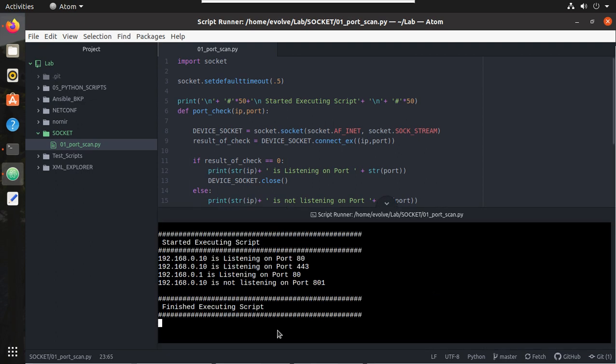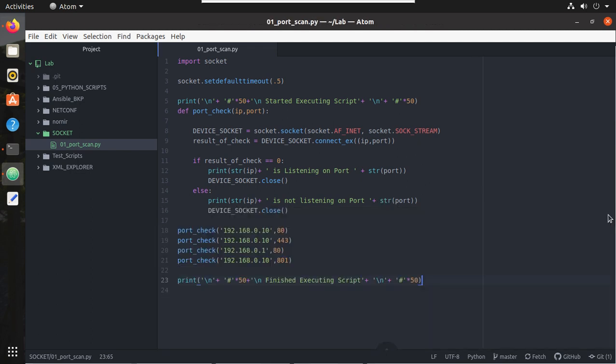Let's try executing it. We can see here now it shows started executing in a separate section. Similar way, in the end also we can give finished executing script. So you can see here the message properly.